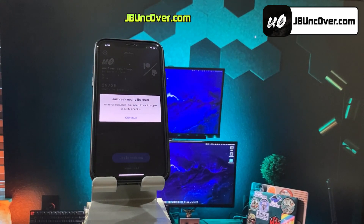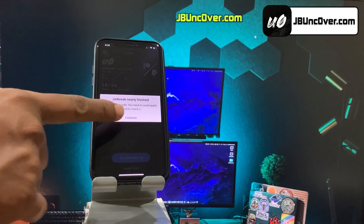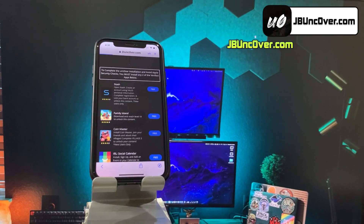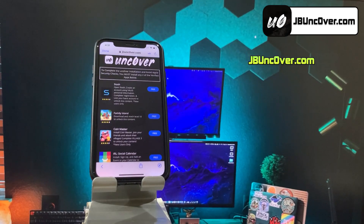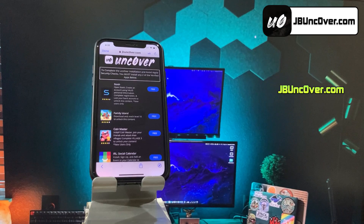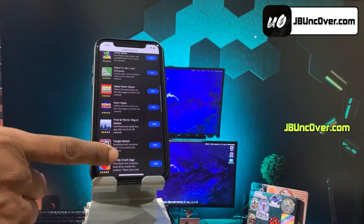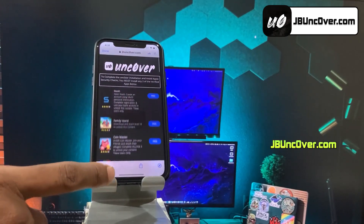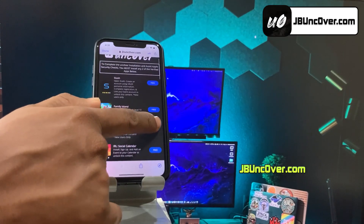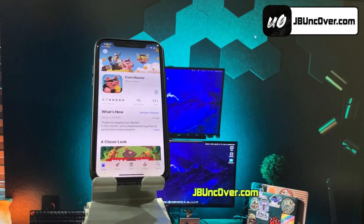There you go. It says that the jailbreak is nearly finished. However, there is a final Apple security check that we need to bypass. Since Apple has detected that we're trying to jailbreak this iPhone, we need to convince them that we're not installing Cydia but any other verified apps. The apps you see here in this list are all verified Apple apps bundled with Cydia. Once we install any two of these verified apps, it will then sideload Cydia for us. The steps are pretty straightforward — all you need to do is choose any two apps from this list and then read the unlock instructions.